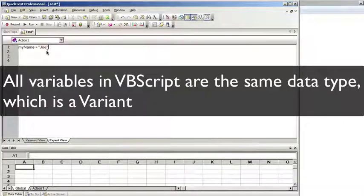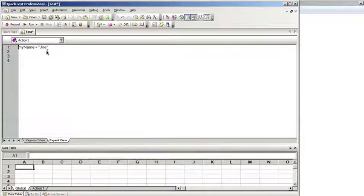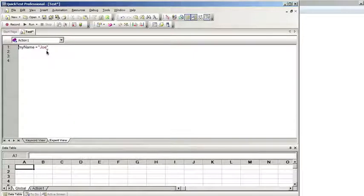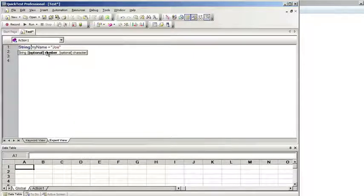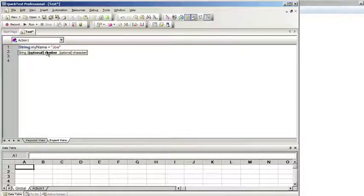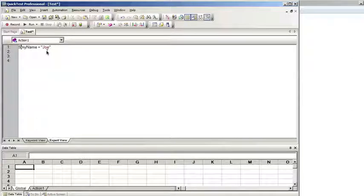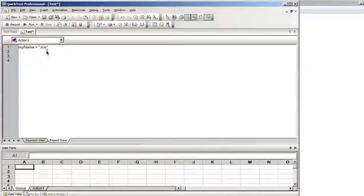VBScript doesn't require you to declare in advance the data type of the variable. If you were using Java or C, you'd have to type in that the variable was a string called myName. At runtime, VBScript automatically assigns a subtype to the variable. So this variable myName which equals a string value named Joe, at runtime VBScript will automatically assign the subtype string to it. It handles it behind the scenes without you having to tell it in advance what type of variable it's going to be.